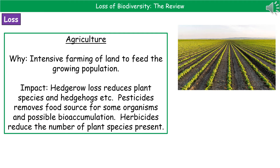One other problem we can also see with certain pesticides is something called bioaccumulation, which is where the pesticide builds up in the food chain and then can kill off some of these larger organisms unintentionally. This was something we saw with a pesticide called DDT many years ago. Another type of chemical we use is called herbicide, which kills weeds. The idea behind that is it reduces competition in the field, but it's going to reduce the number of plant species present, and as soon as we're reducing plant species, we're reducing the number of food supplies for different organisms as well.